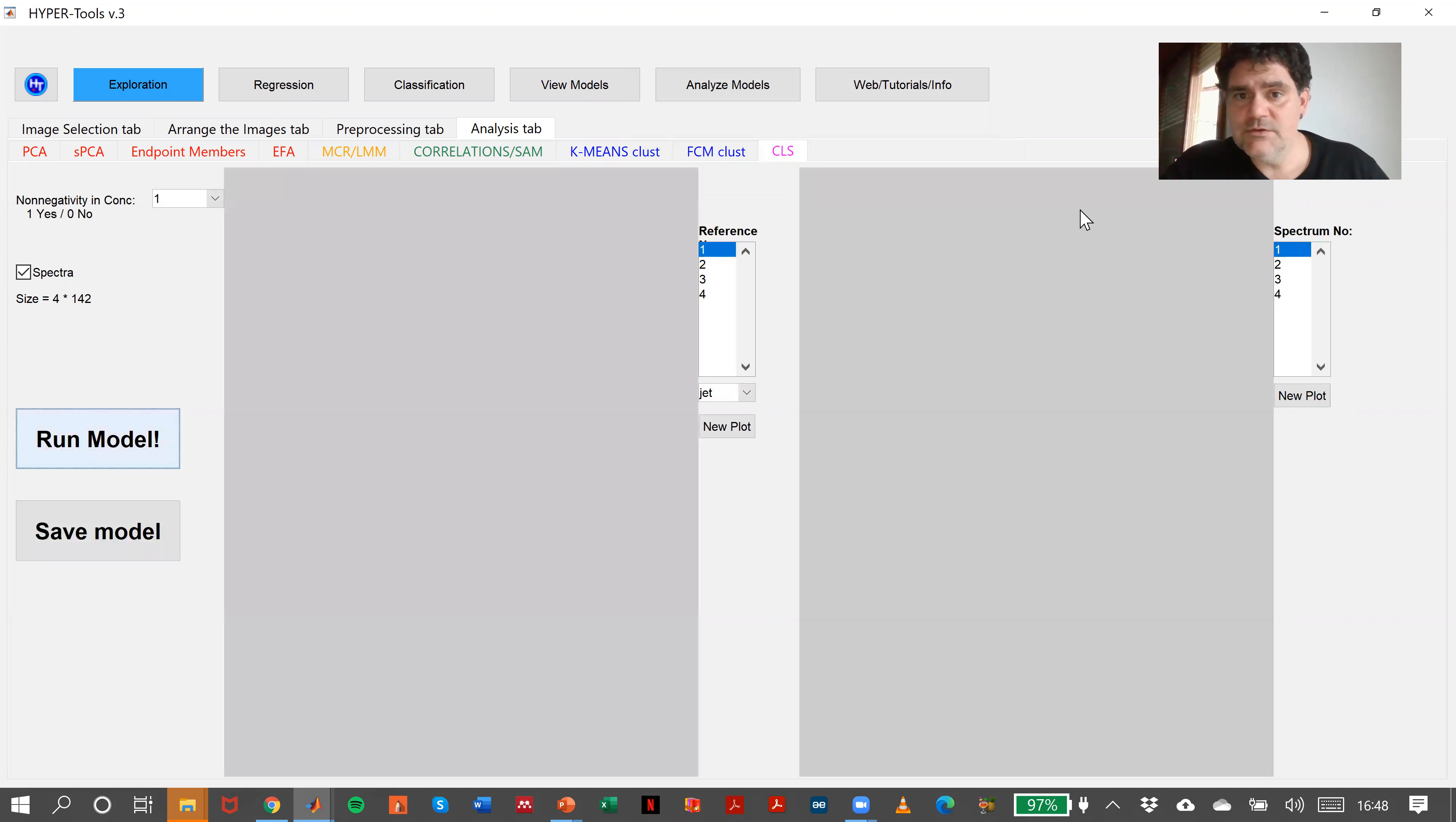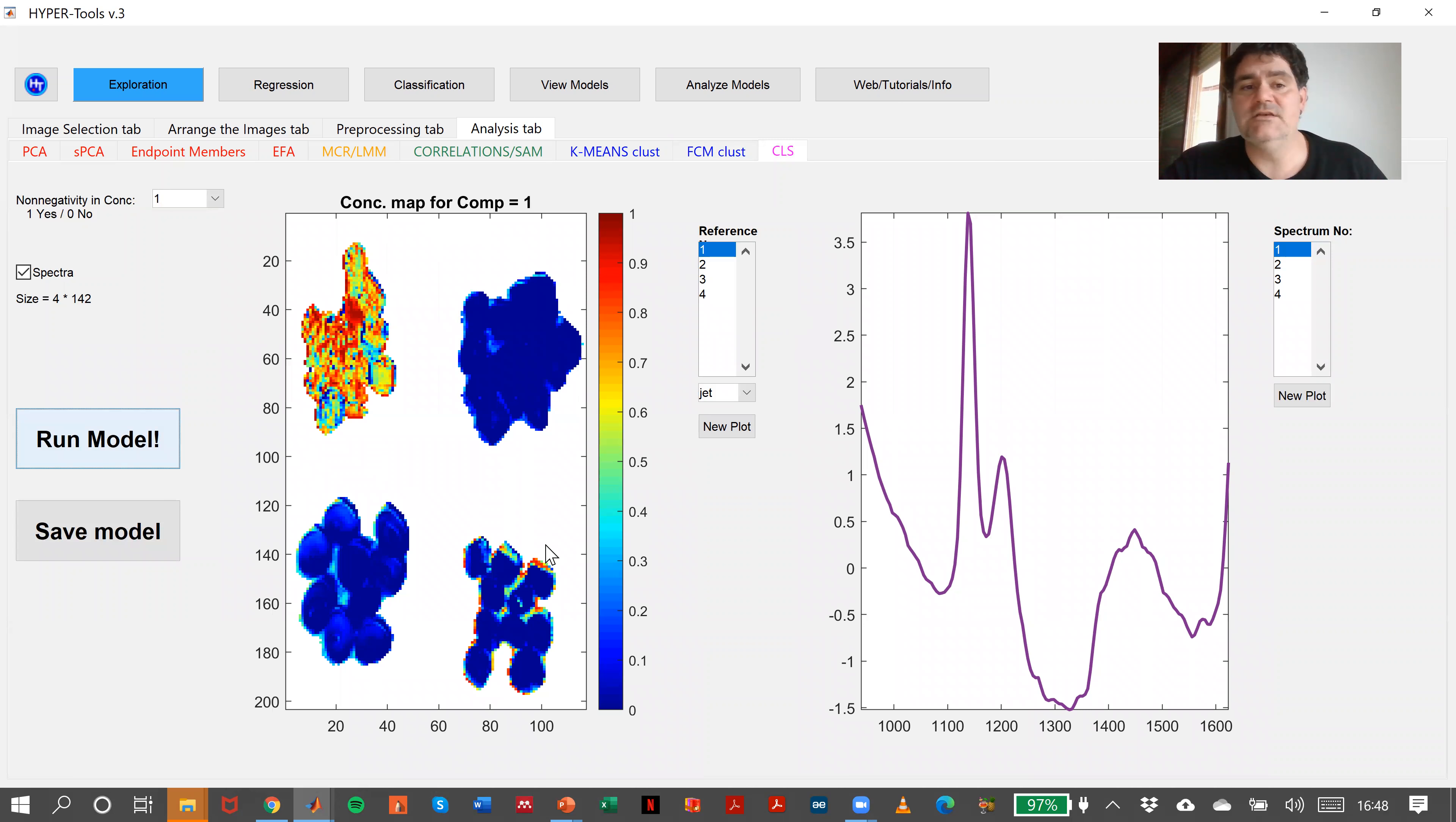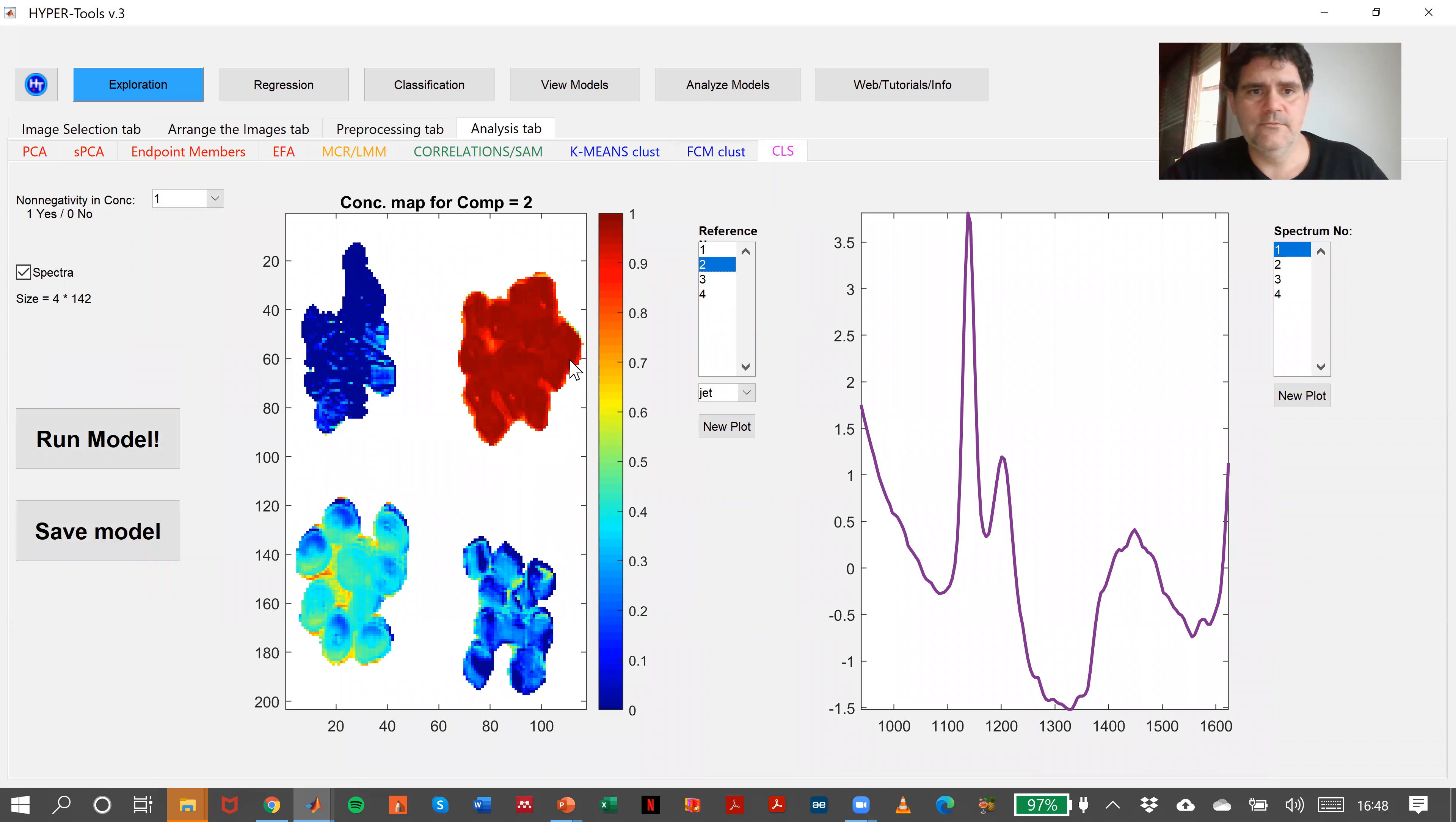The display will be the spectra that we loaded, because this is just classical least squares, and the concentration map found for each one of the plastics. In this case, plastic one, plastic two will be here, I assume.